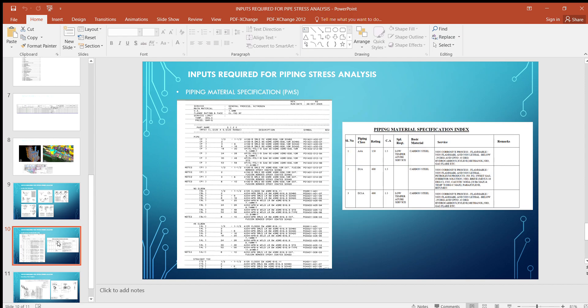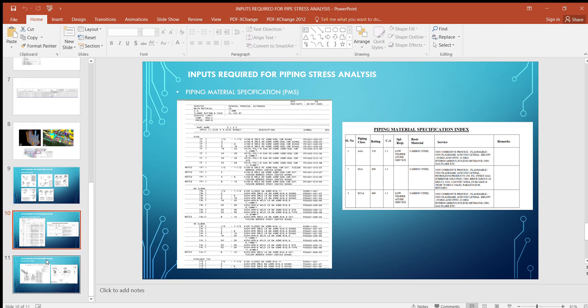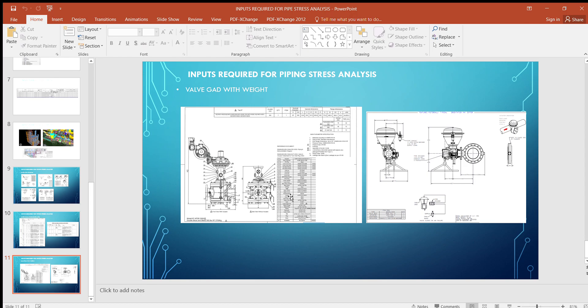In piping material specification, we refer to piping material, thickness, corrosion allowance, and flange and valve ratings. For valve GAD, in the initial stage we refer to the pipeline-approved document or previous project data for control valve weights and dimensions. Once actual vendor details are available, we update the model and proceed with the analysis.